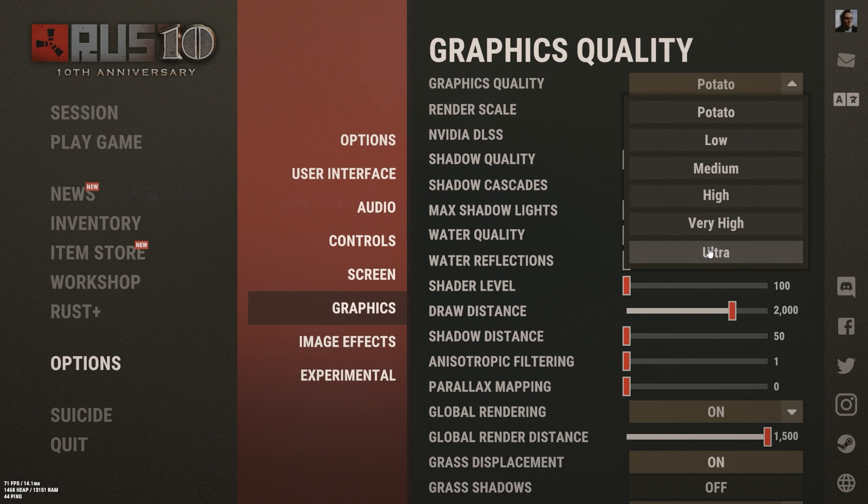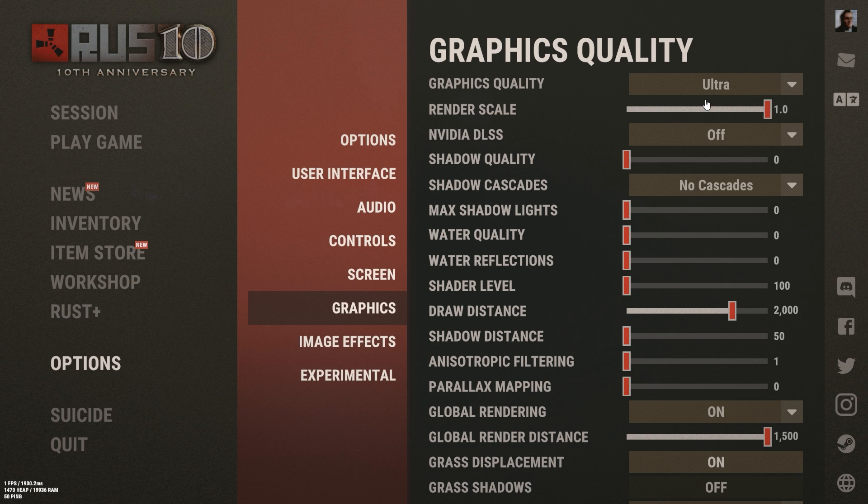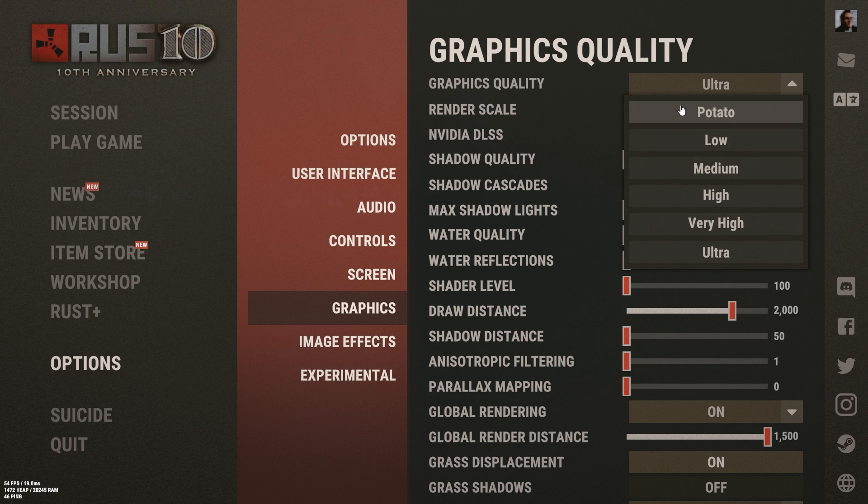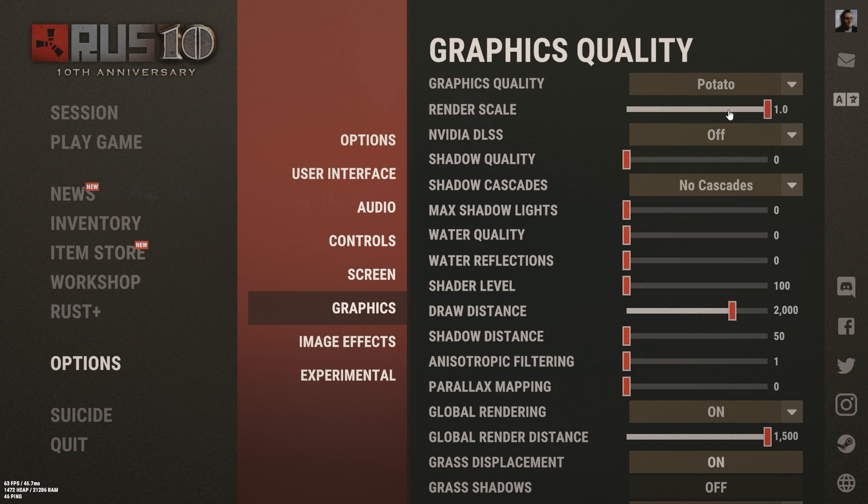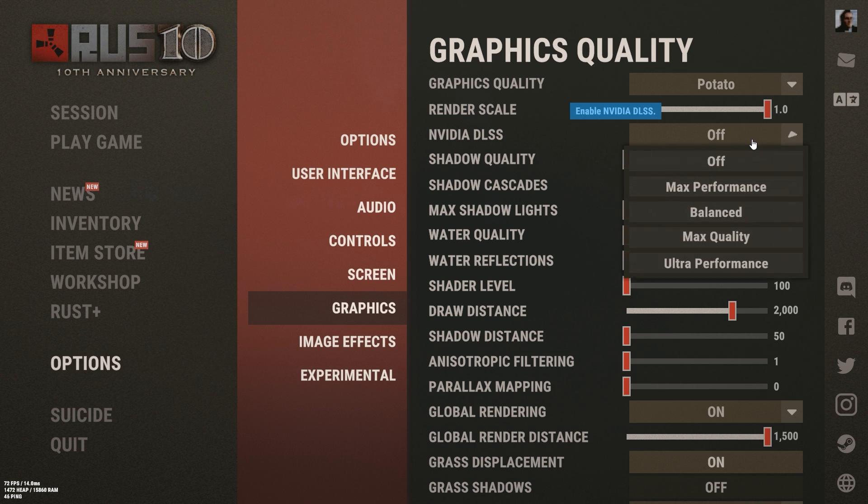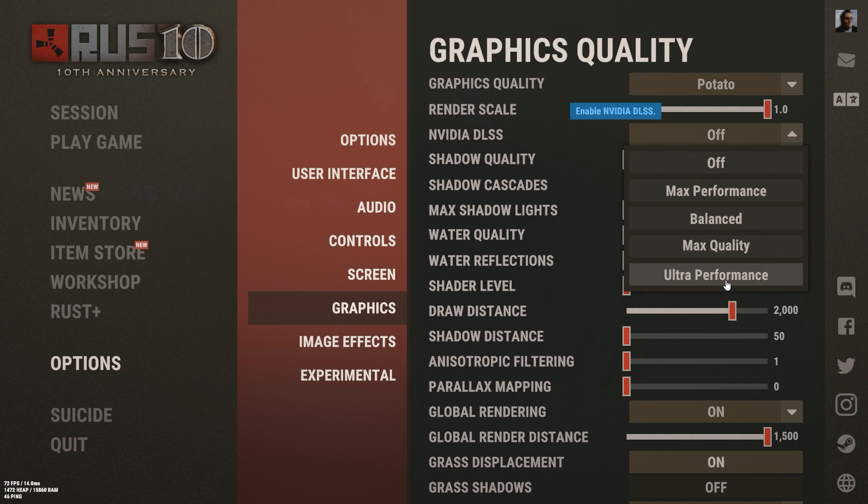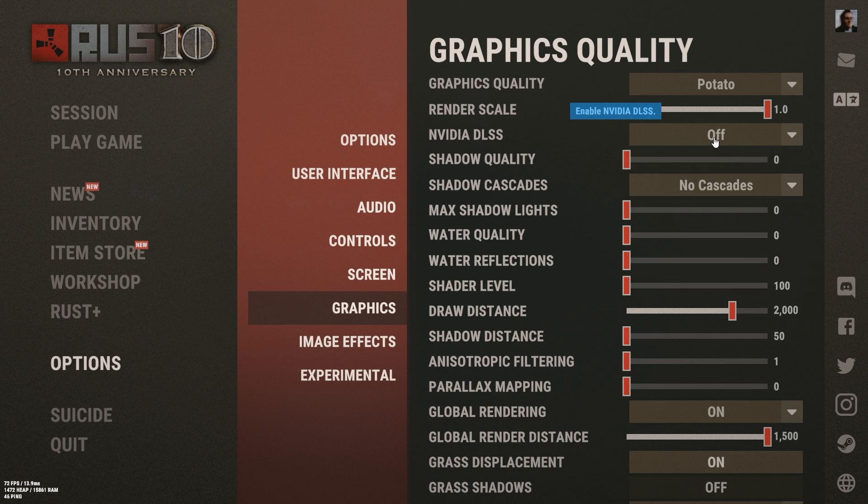So I'm going to want to put mine on potato because I want the best FPS, and it honestly doesn't look that bad. Render scale, go ahead and turn that up all the way. Nvidia DLSS is a good setting if it works for you, but whenever I have mine up to ultra performance or max quality, it makes my game look kind of choppy, so I just turn it off. Shadow quality all the way down, cascades all the way down.